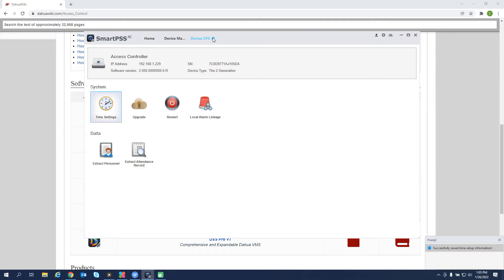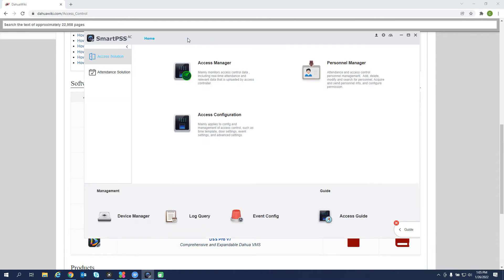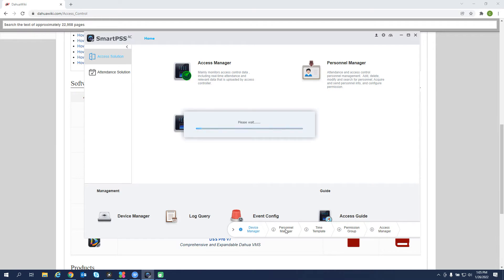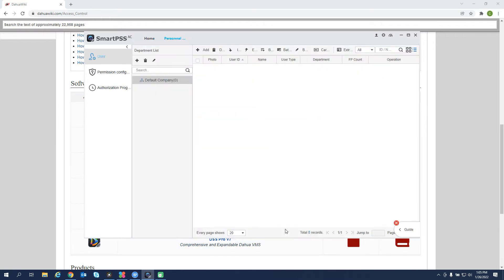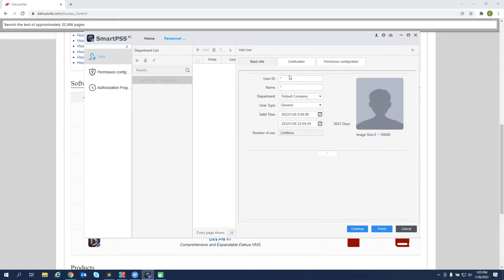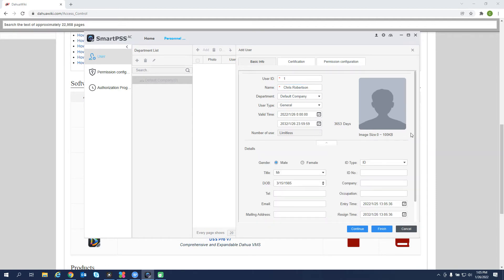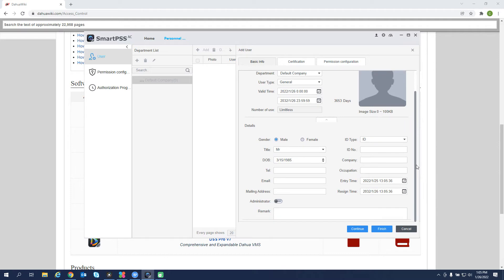We can go up to this tab and close the config portion and close that. And then we can go back to our guide and go to personnel manager. This is where we're going to add our users. Click add. Give it a user number and then a name. The valid time is the time that this card will be active. It's 10 years by default. You can change that as needed. There's a little drop down arrow here to add more information about the user if needed.